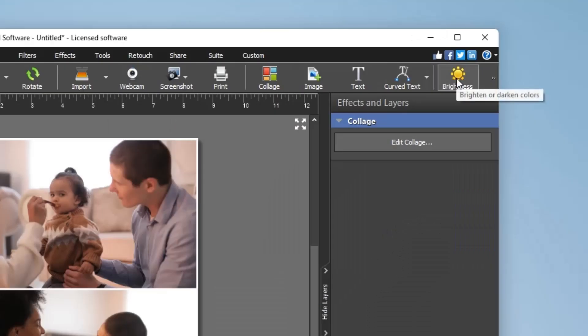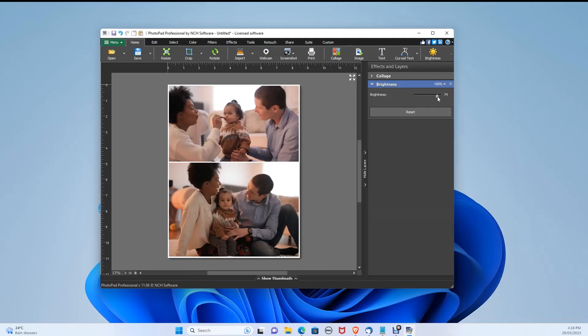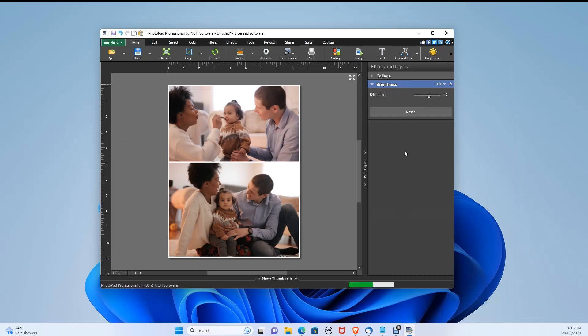I want to increase the brightness, so let's click Brightness. And on the right side, drag the dial to increase or decrease the brightness.